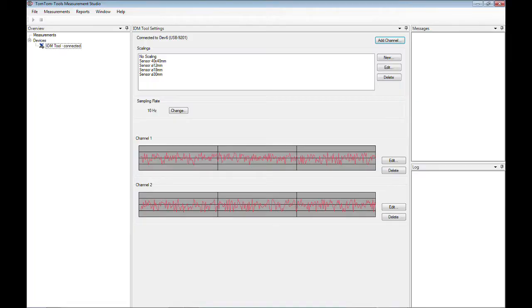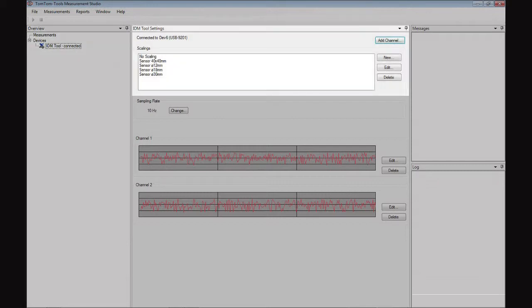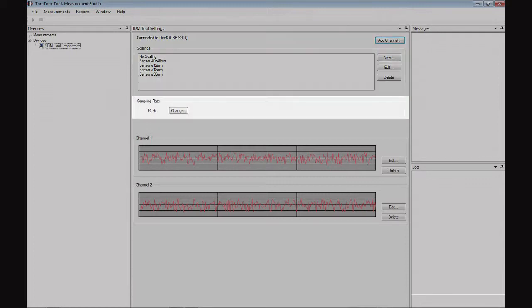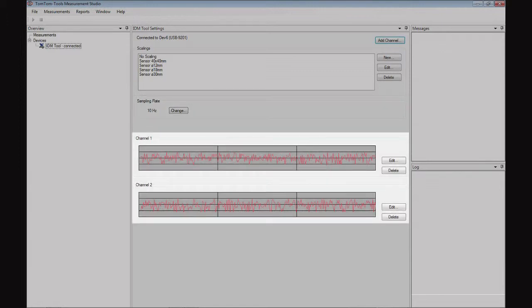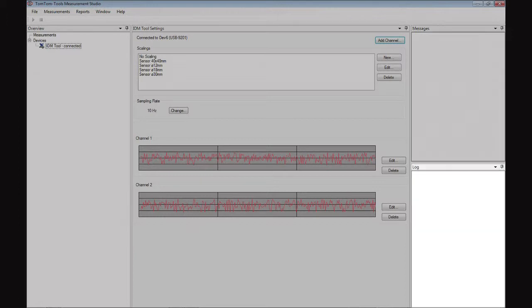The software screen is structured in the following way: In the top left corner are the main function buttons. Below is the window with the connected tools and files. For the moment, the upper part of the middle window shows the sensor scaling. Here the sampling rate can be adjusted. The graphs show the active input channels. In the top right window are the events and information about the condition of the measurement tool. In the log window below is the list of activities which are performed during measurement.